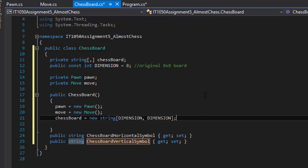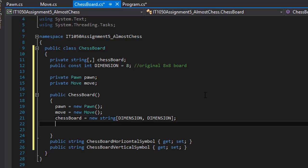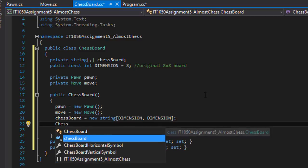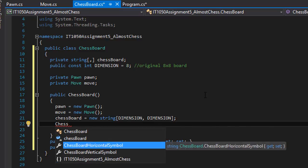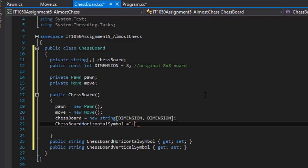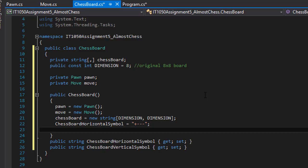I'm going to do ChessBoardHorizontalSymbol, and the string representation will be the plus sign and three dashes. So basically, each of those symbols—in our case the letter X that represents the pawn—will be surrounded by this symbol horizontally. And we'll do the vertical now.